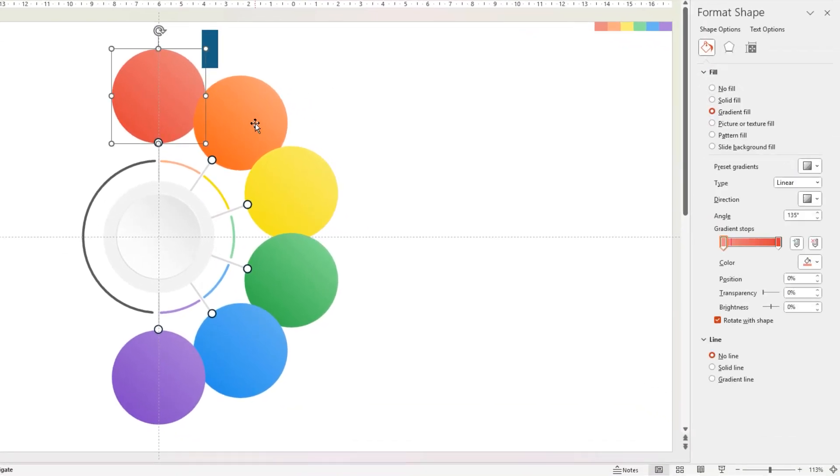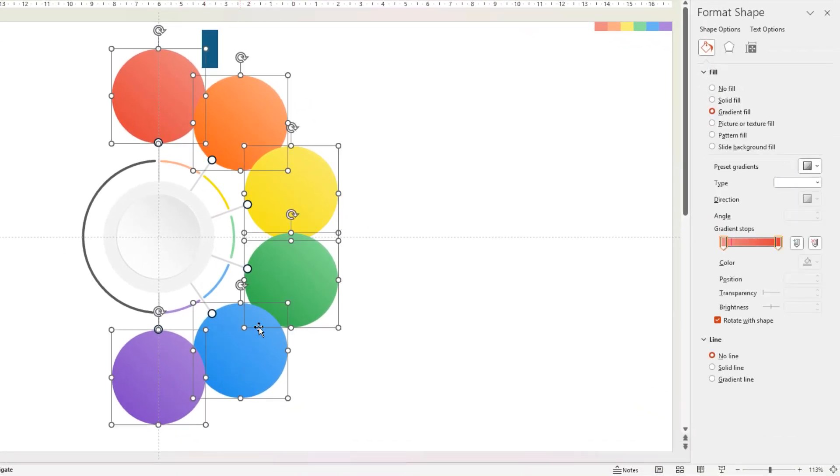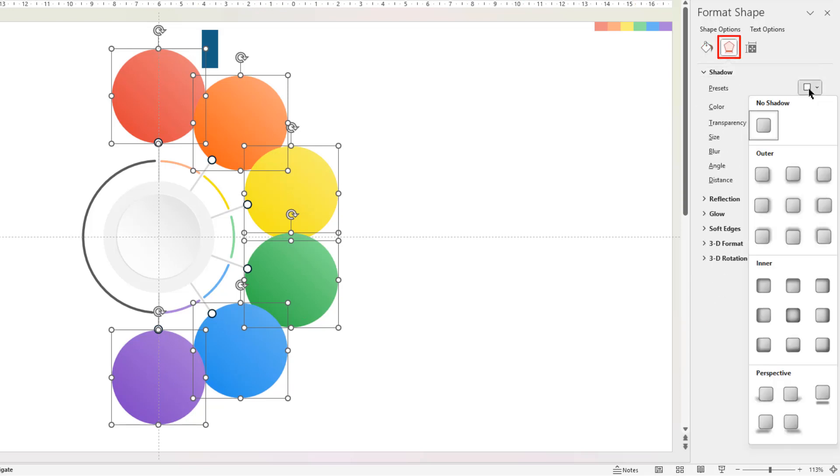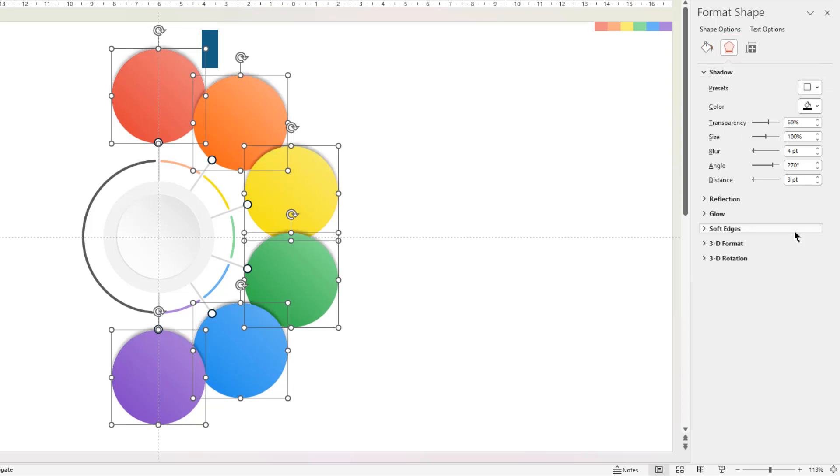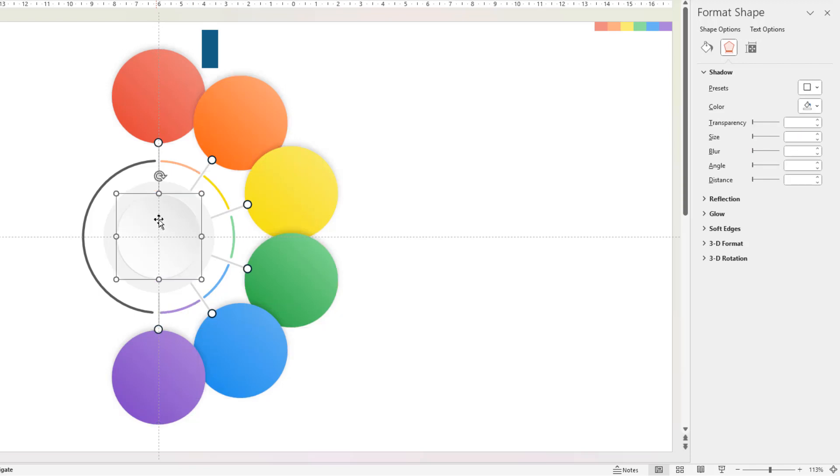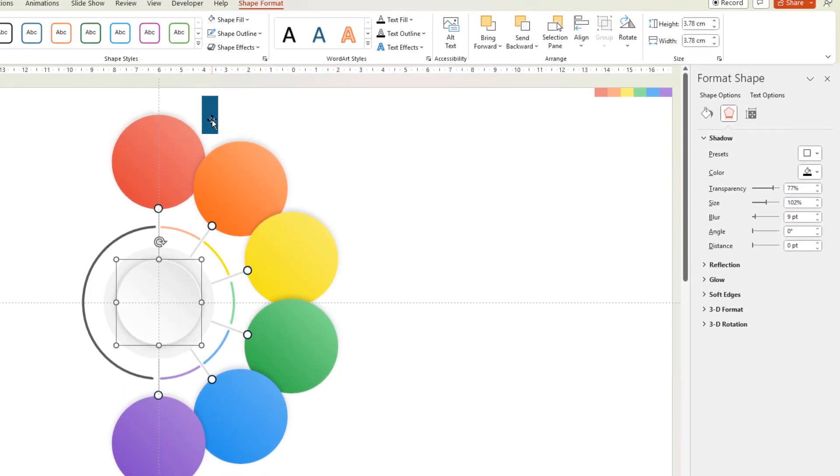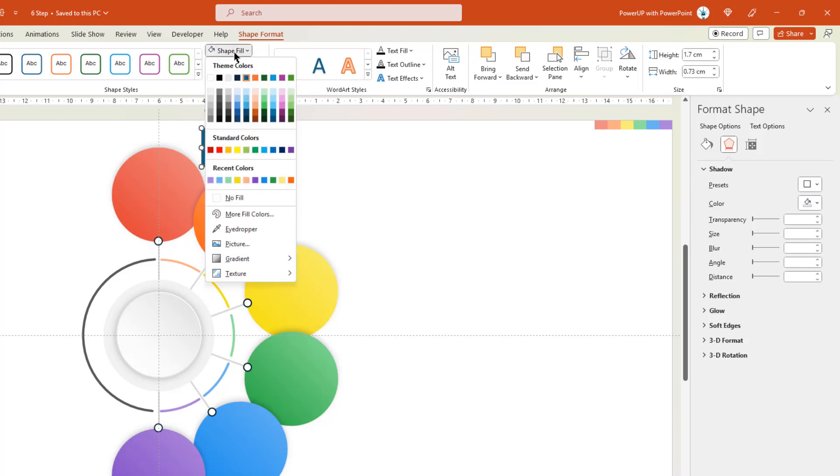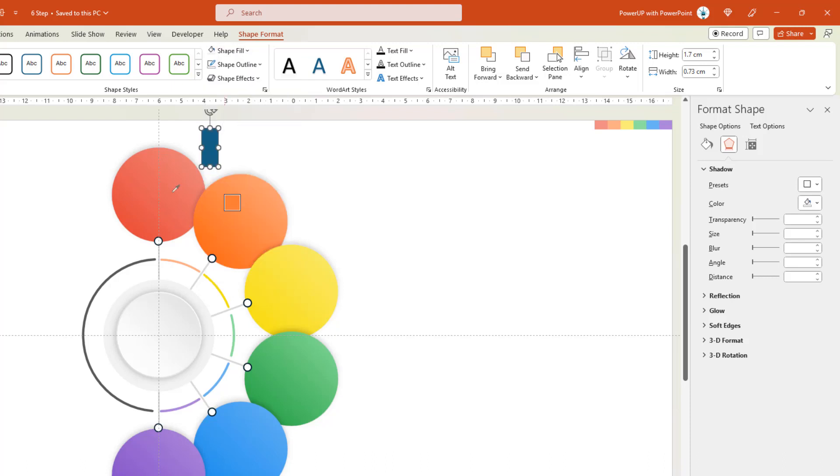Now select all 6 circle shapes. Go to Effects menu, and apply outer shadow effect. Increase the transparency and blur value until you get desired shadow effect. Select the center circle shape, and apply similar shadow effect. Next select rectangle shape. Match its color with circle shape using eyedropper tool. And apply outer shadow effect.